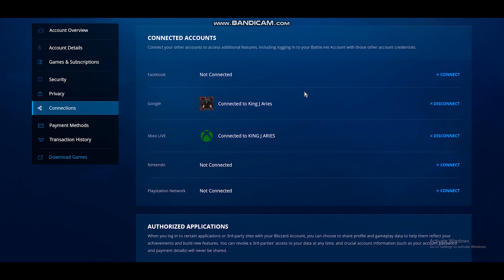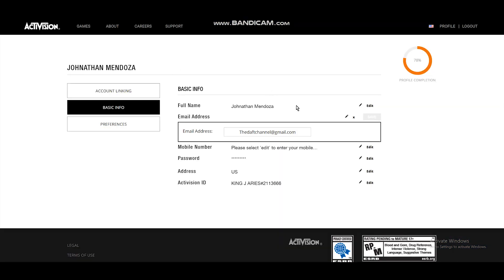So now if you go back to your Activision account, go ahead and change the email to the desired email you want to use, save it. At this point you can start linking up if you want. Verify the email, wait 10 minutes.